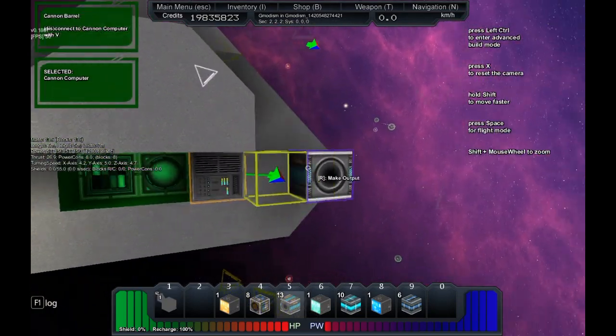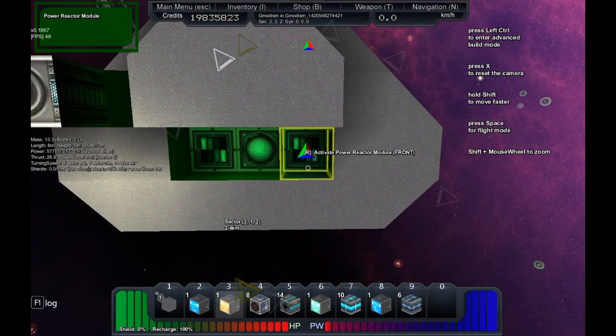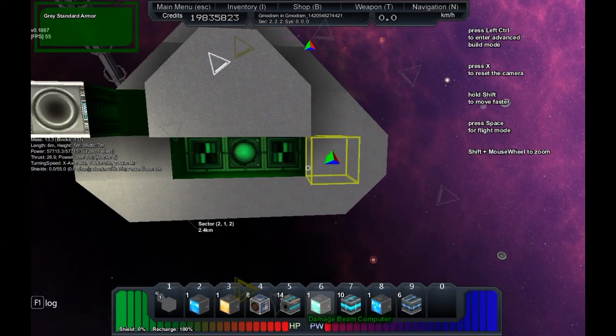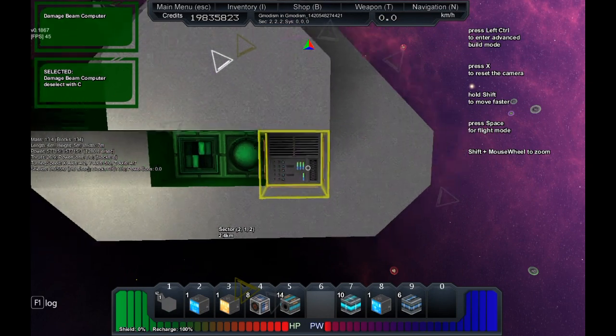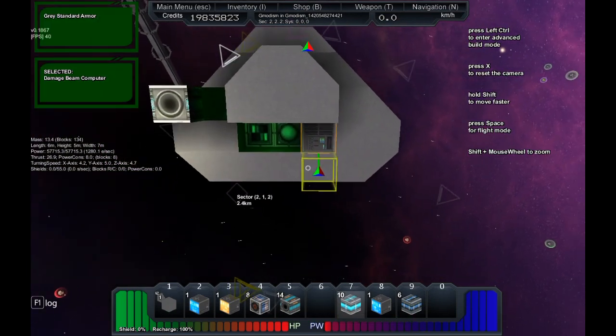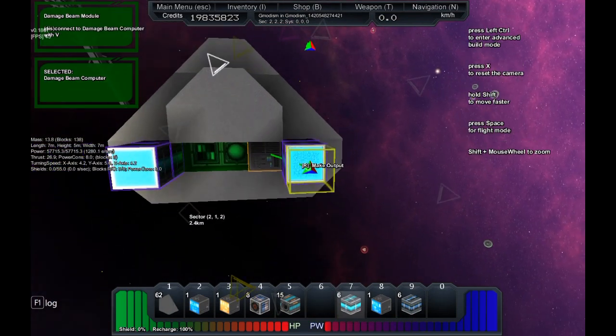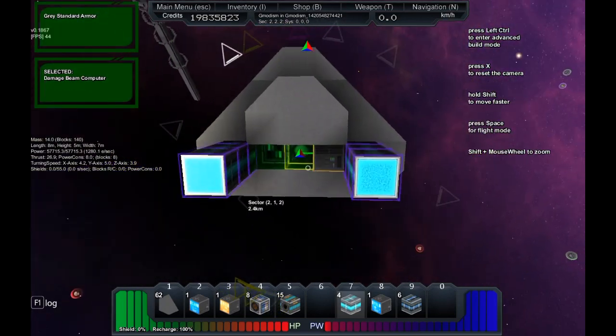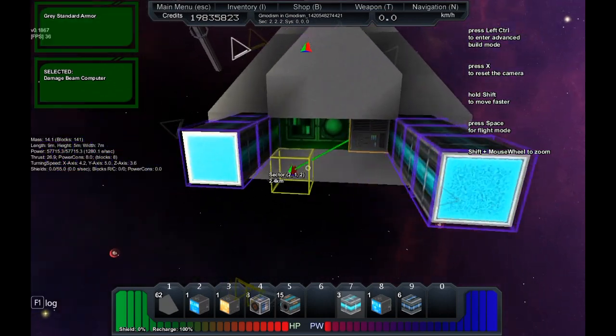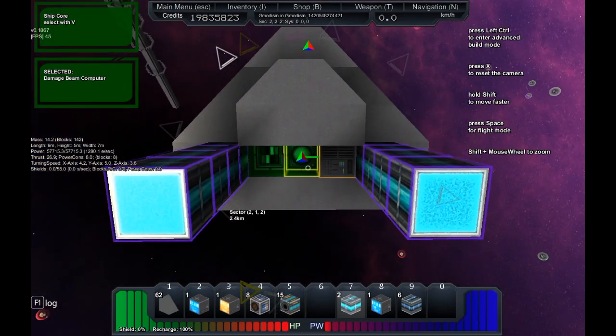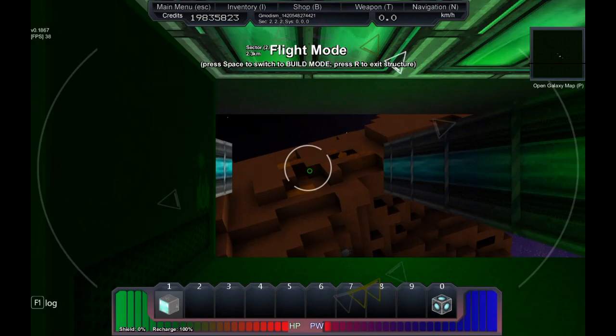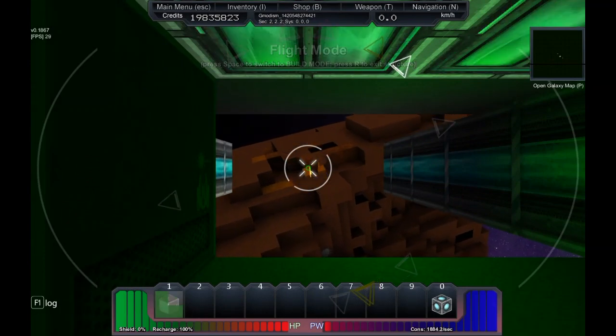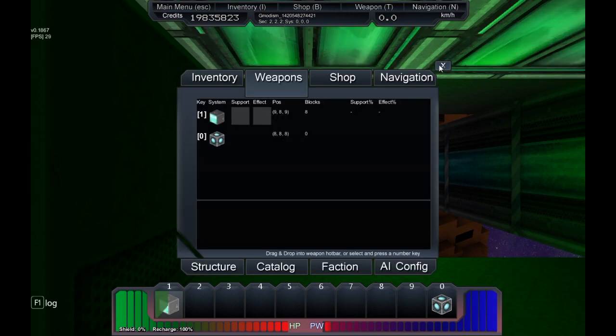Now we have quite decent cannons. That was the cannon system and pretty much all the other systems work the same, but we will be going through them too. For simplicity, let's spawn the damage beam computer, damage beam module, let's place it like this. That way, four of them.